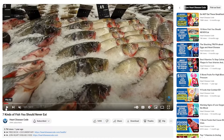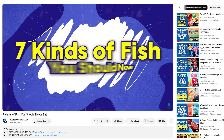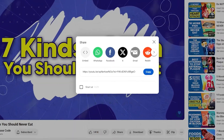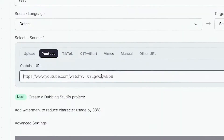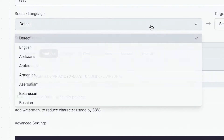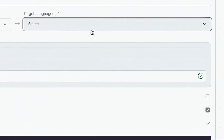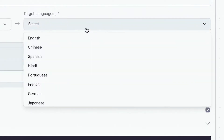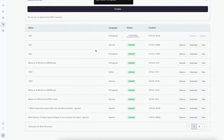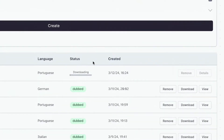I've selected this video on '7 kinds of fish you should never eat.' Let's click on share, copy the link, paste it here, and select our languages. For our source language, let's go with English. And for our target language, let's select Portuguese. Let's click on create. As you can see, we will have our project listed here, showing the name, the language, the status — in this case it's downloading — and when it was created.